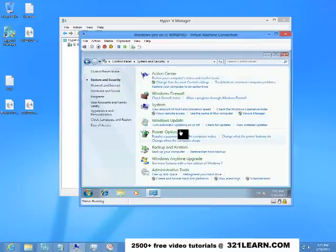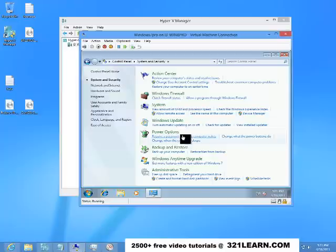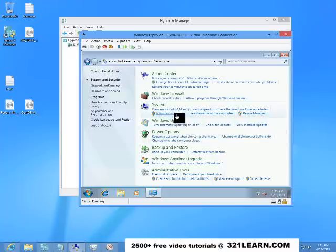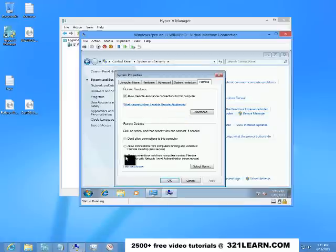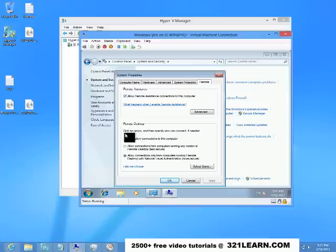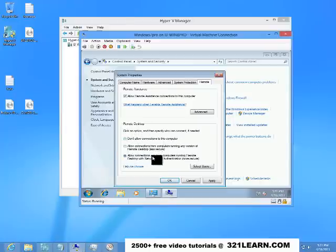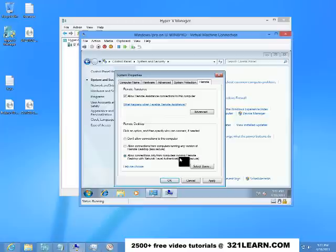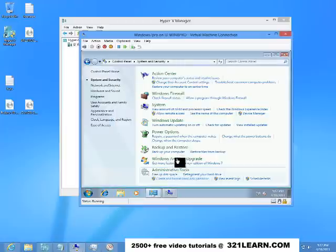And I'm going to find allow remote access. So I'm going to set up this virtual machine to allow remote connections. Now by default it's set to not allow remote connections, but I'm going to set it up to allow remote connections. And then I'm going to apply that and choose OK.